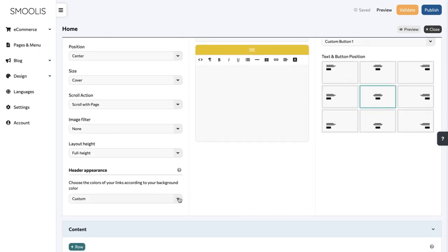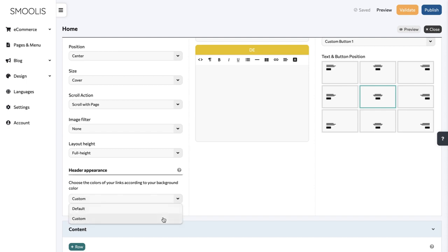One key aspect of making your banner appealing is by choosing the right colors for your text and links. You will notice that the colors are set to default. The custom option is great in case you want to add contrast to your header design on a specific page.